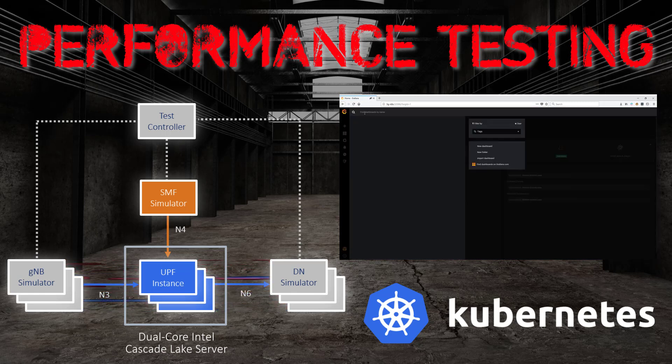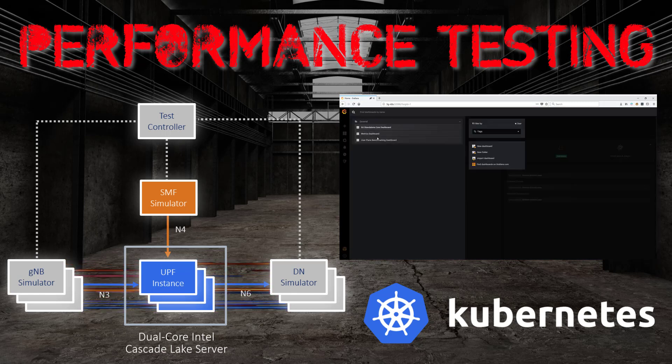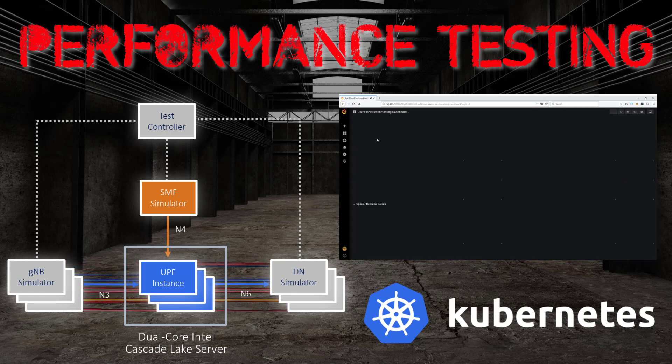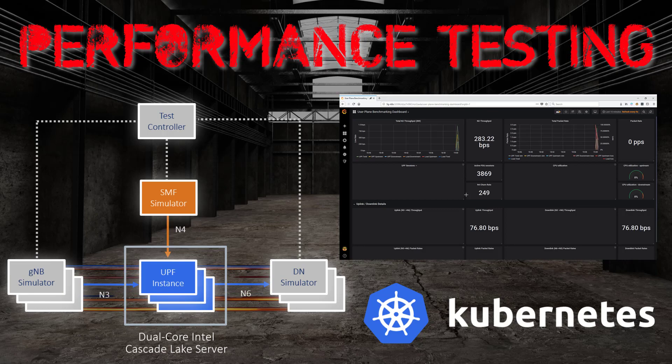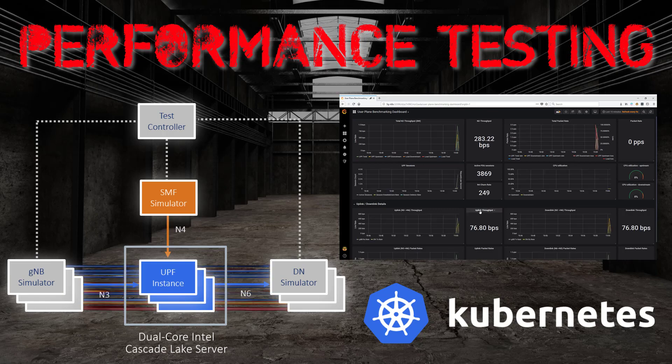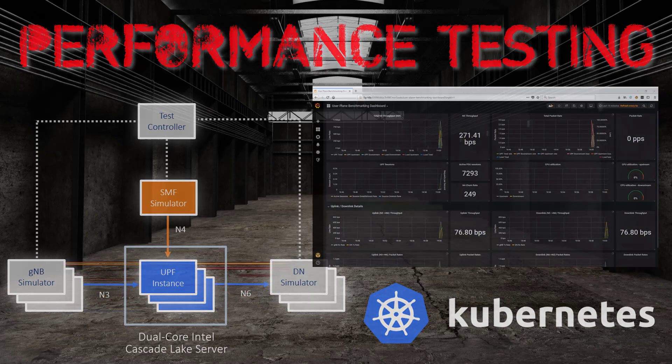This demonstration will show how we can exceed 500 gigabits per second throughput using a single, dual-socket, Intel-based server.